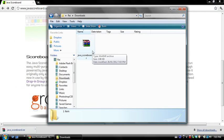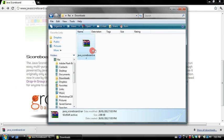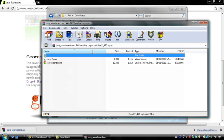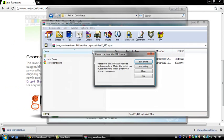The zip file named javascoreboard will give you two items: an HTML file which is the scoreboard, and an audio file which makes the clicking noise on your key presses.